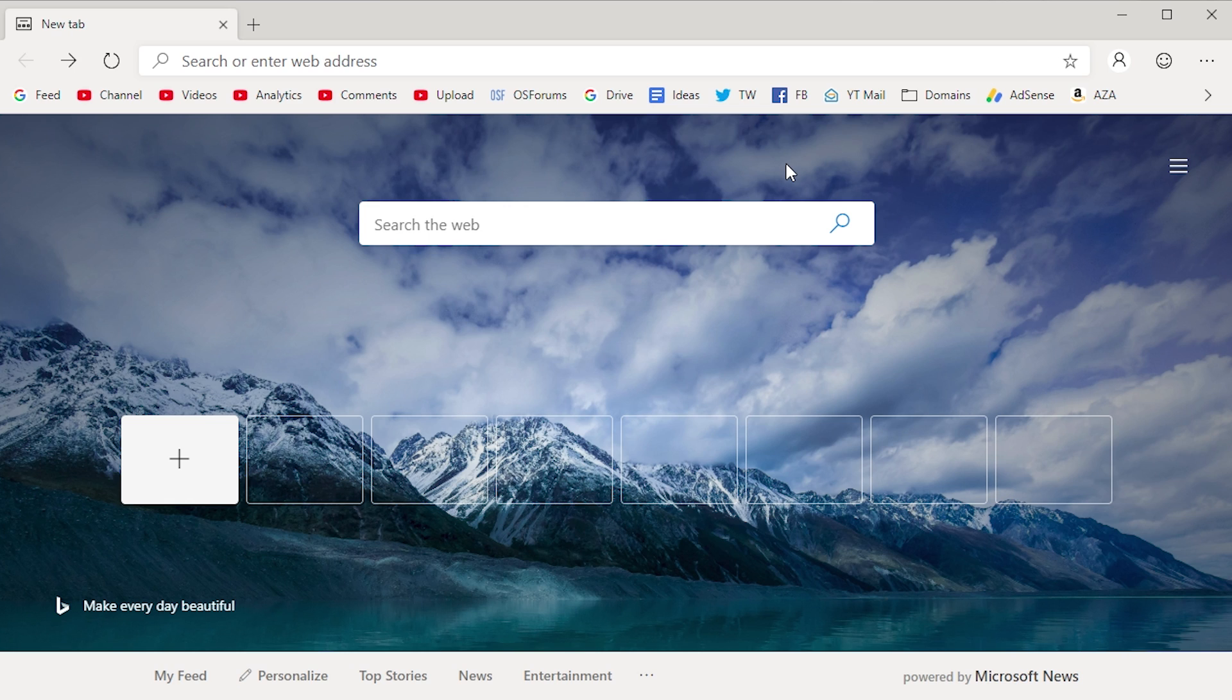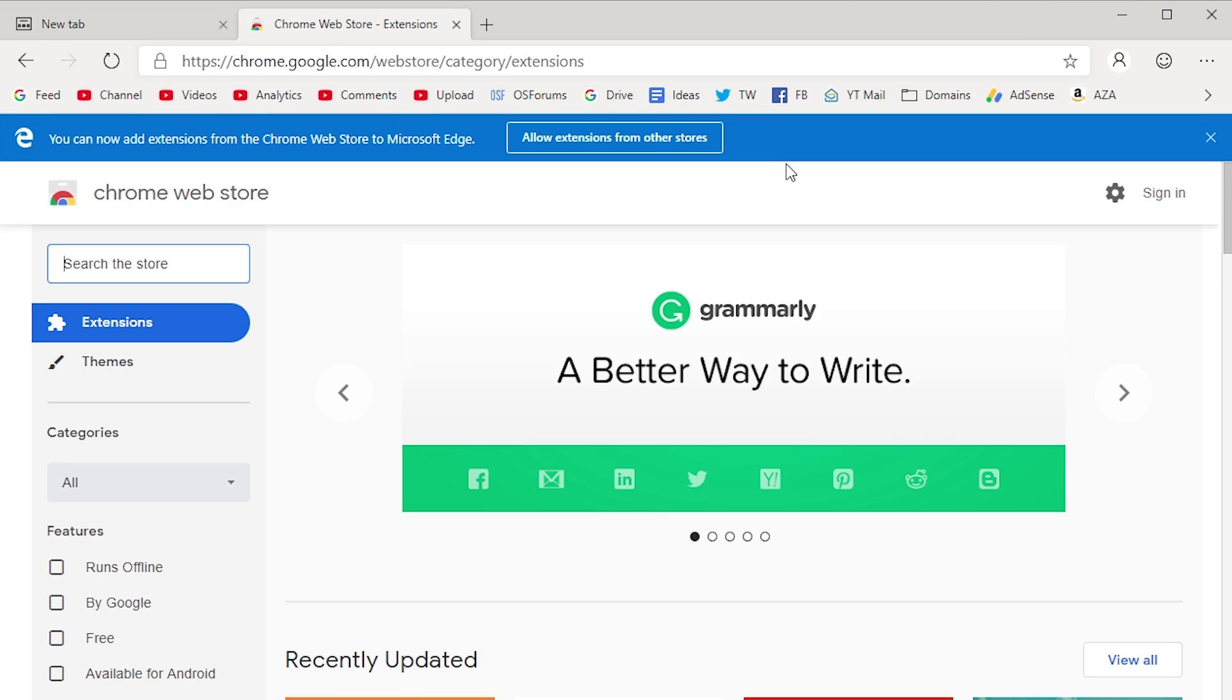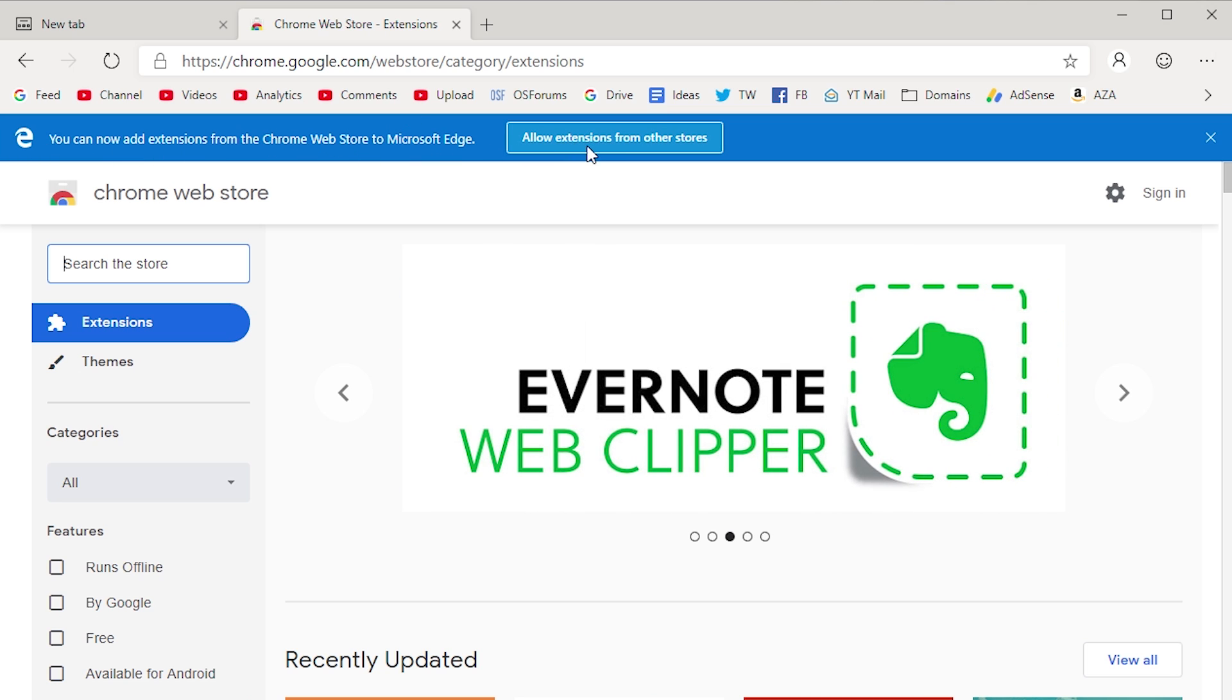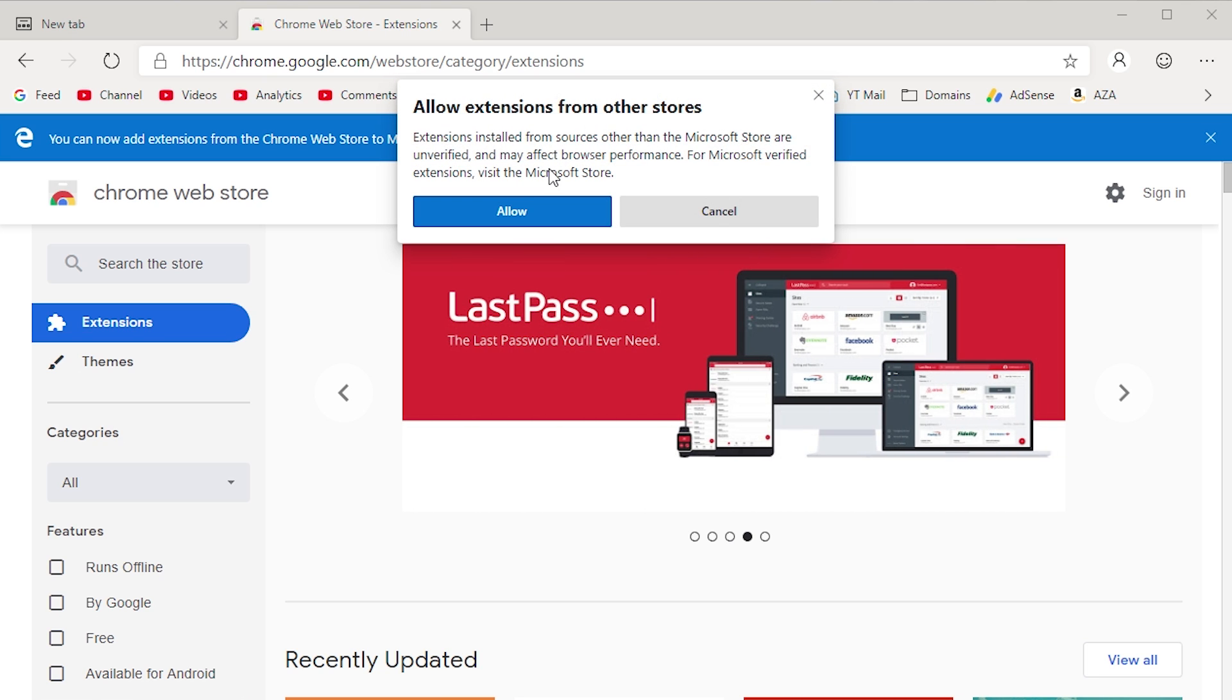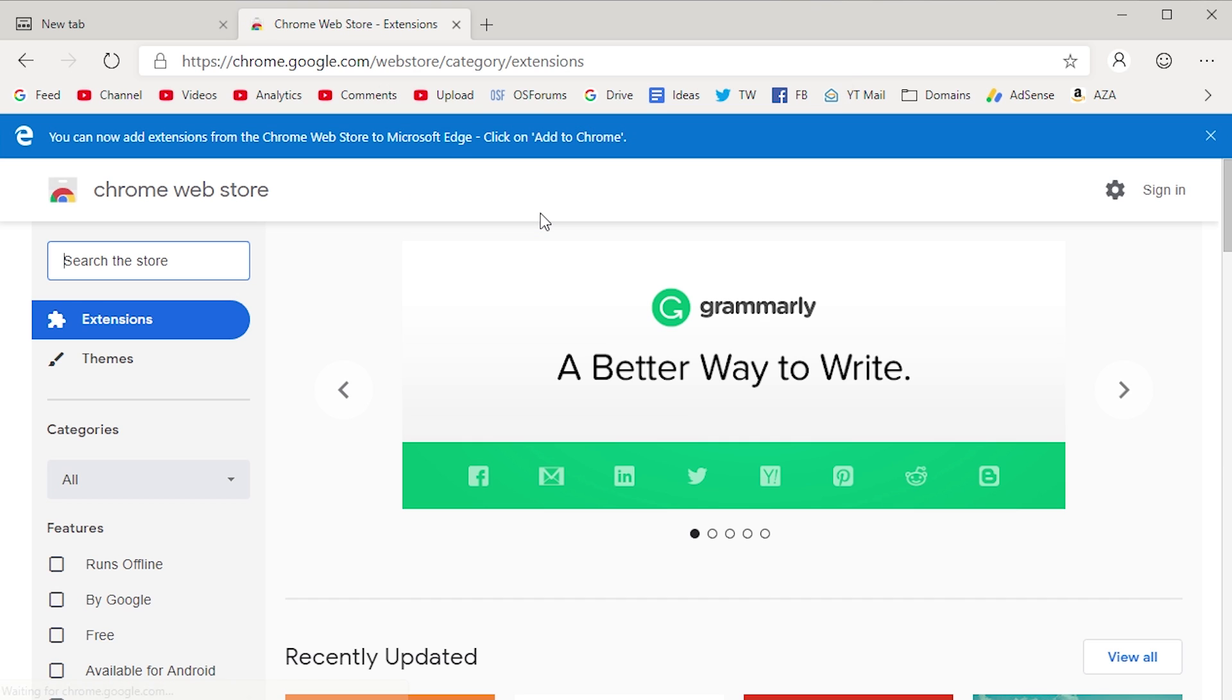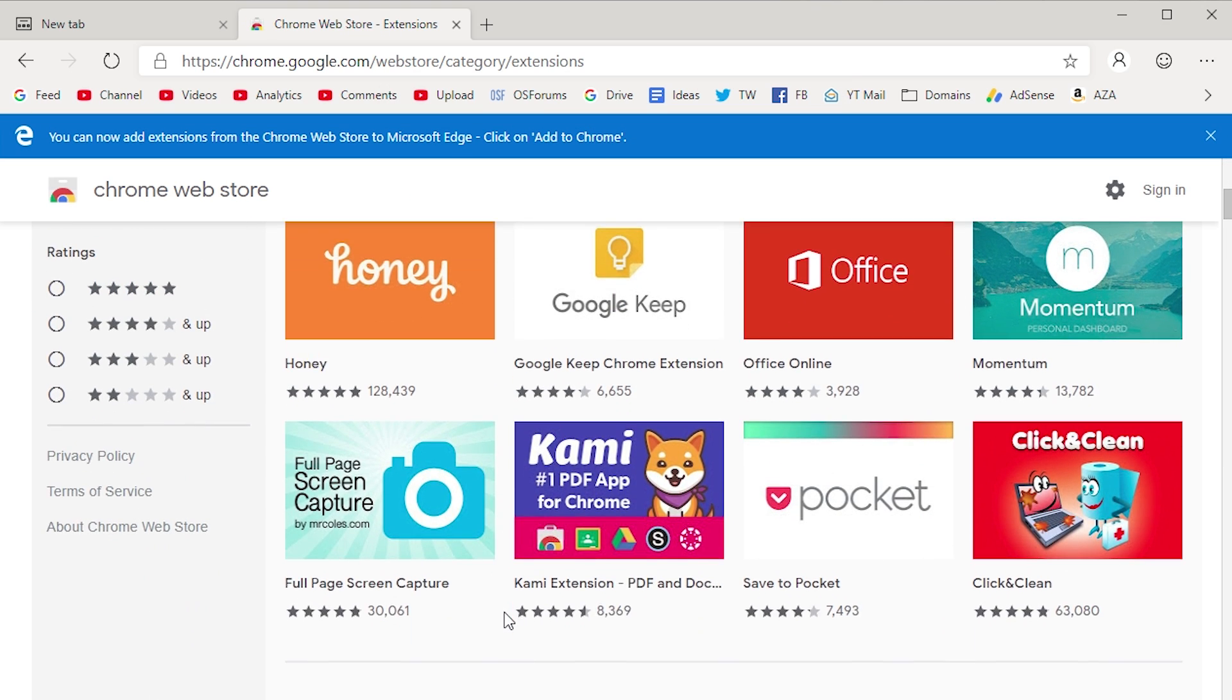You can also, let me go ahead and just show you here. You can add Chrome Web Store extensions to Microsoft Edge. You can see that when you go to the Chrome Web Store, you have this banner up here that says you can now add extensions from the Chrome Web Store to Microsoft Edge. They also have this allow extensions from other stores button that you have to press to allow it because by default, it's only going to let you use the Microsoft Edge store, which I guess is a thing now, but I didn't think it was. So you have to actually allow it to install extensions from third-party stores.